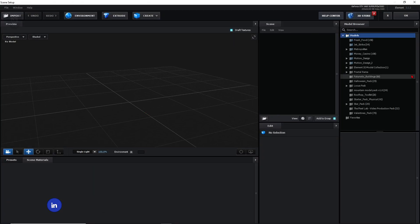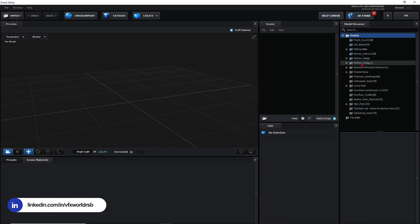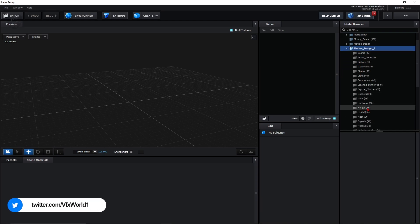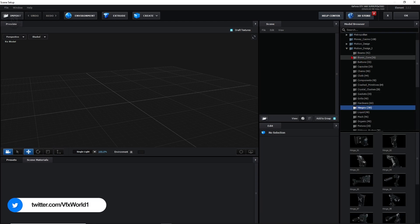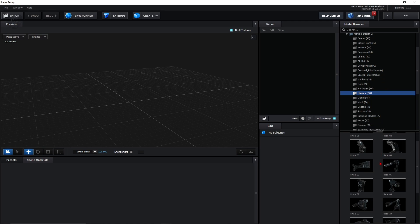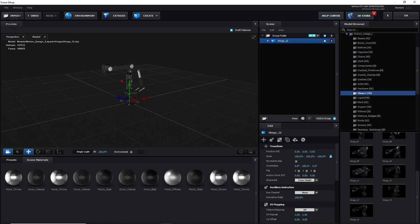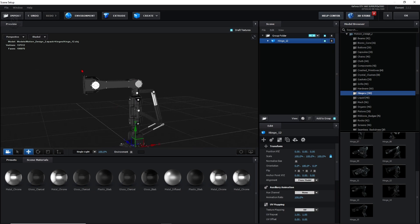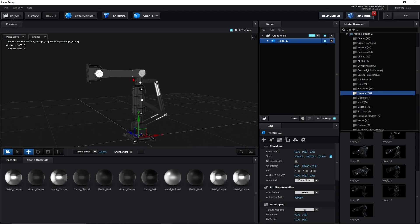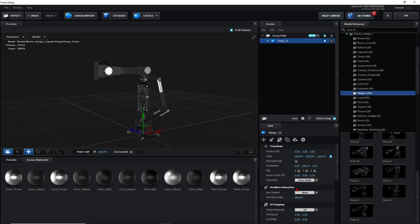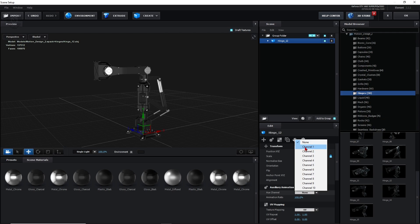This is the scene setup of Element 3D and I'll do some basic steps here. I have installed the Hynx Motion Design Pack 2. From there I'm using several models — let's take Hynx 12, which has many gearable parts like up gears and low gears. Select it and change the auxiliary animation from none to Channel 1.